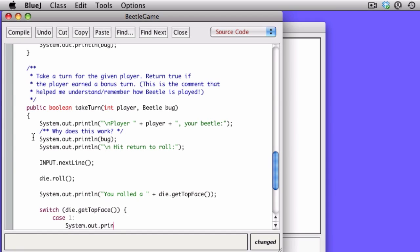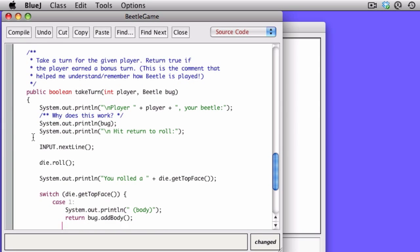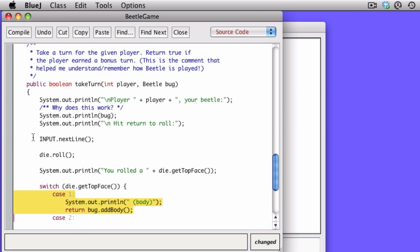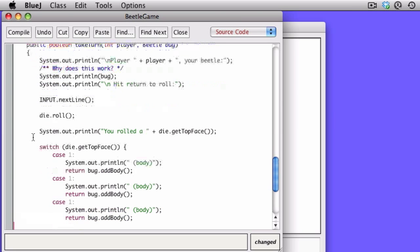So if die.gettopface is one, then we're going to print out that we got a body, and we're going to return the result of adding a body to the bug. Now you may recall that if you can add the body, it returns true. And so there, we then end up returning that value.